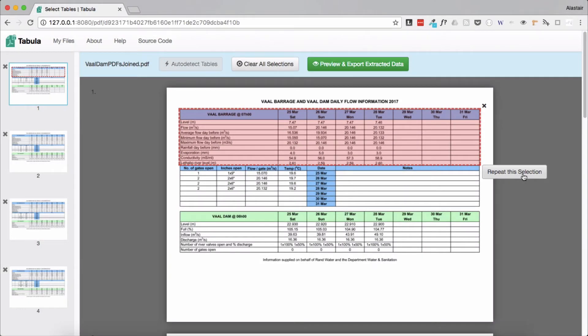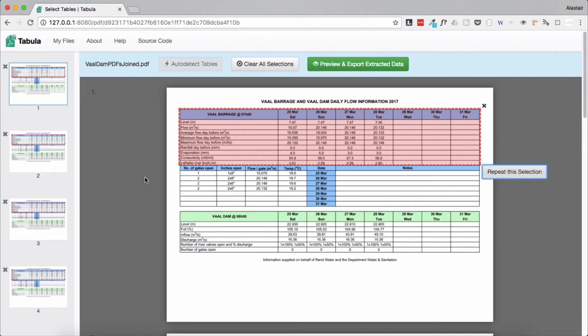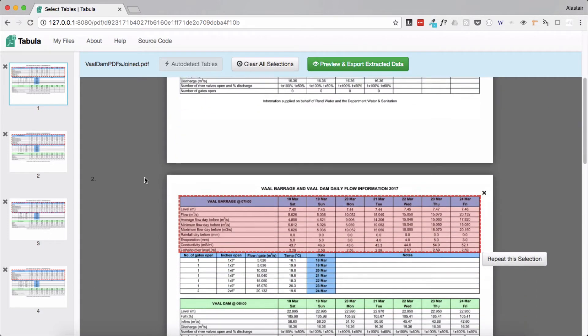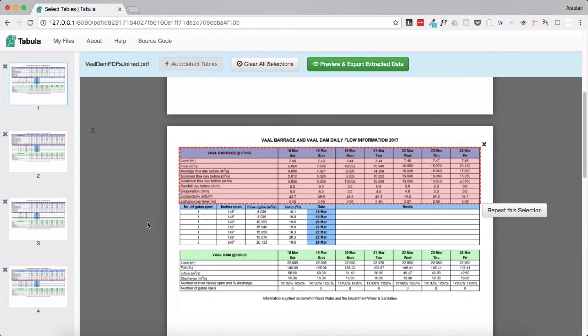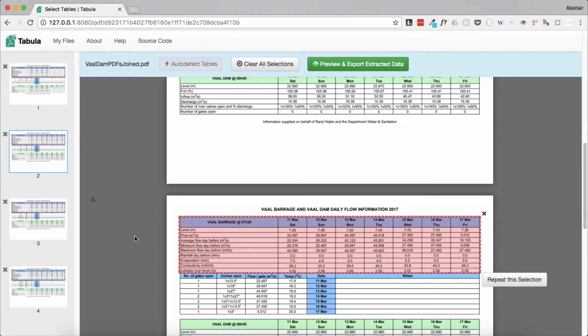You can click on this and this selects all the similar tables in our PDF. If we now scroll down we can see that the top table on each of the pages of the PDF have now been highlighted.